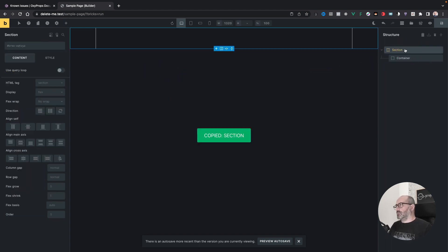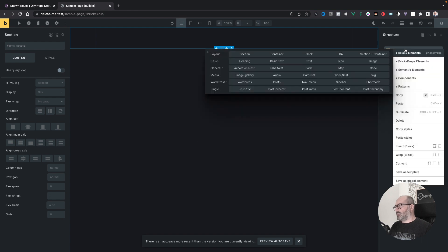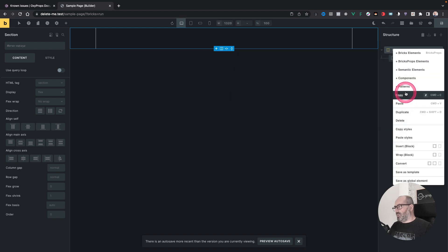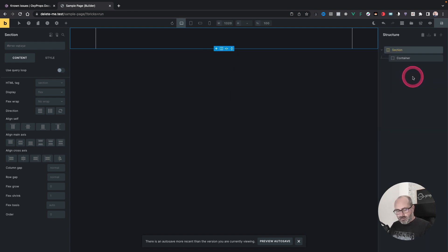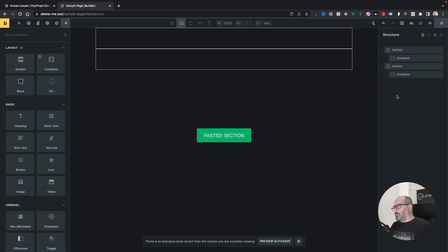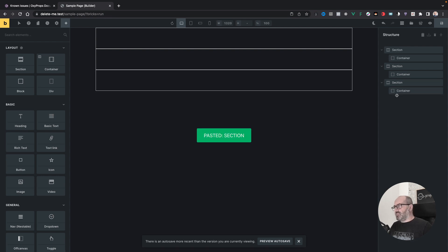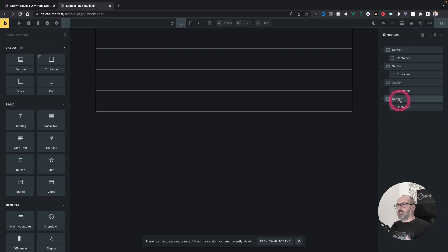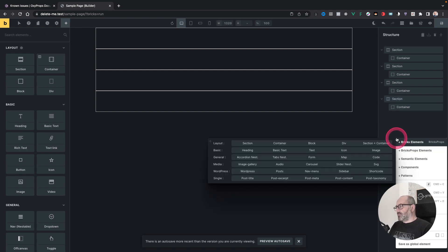And now if I try to paste my element, let's unselect my section by pressing escape. So I paste and now I can paste as many sections as I want because I gave access to the clipboard. And that's the same thing for the Oxyprops plugin structure builder.